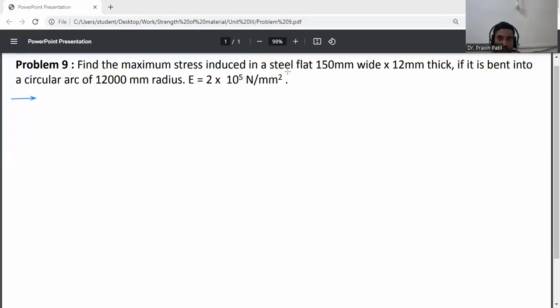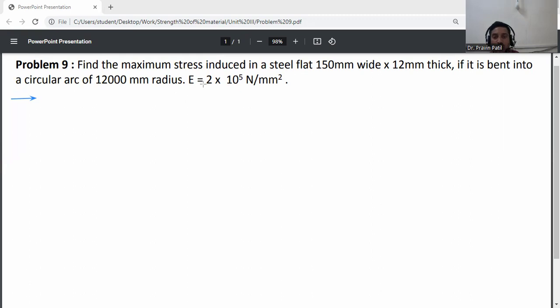Find the maximum stress induced in a steel flat 150 mm wide and 12 mm thick, if it is bent into a circular arc of 12,000 mm radius. E (modulus of elasticity) is equal to 2 into 10 raised to the power 5 Newton per mm squared.